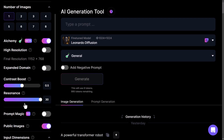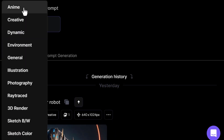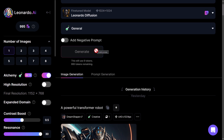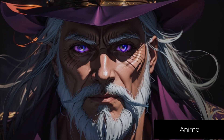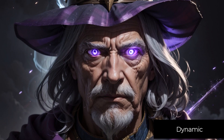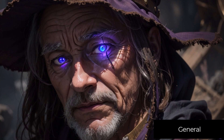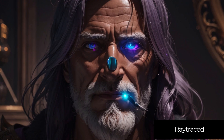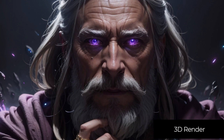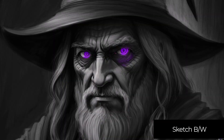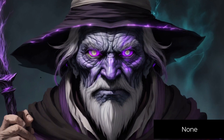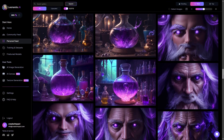The Alchemy upscale is good either way — definitely a cool feature. Now besides these settings there's also a whole bunch of Alchemy styles you can choose: creative, dynamic, illustration, photography, and more. I went ahead and generated a bunch of images using those styles with the wizard prompt. Anime, dynamic, environment, general, illustration, photography, ray traced — which added some metallic items — 3D render which turned out really well, sketch black and white, sketch color, and no preset.